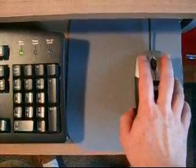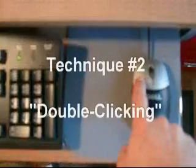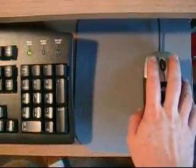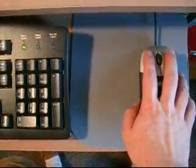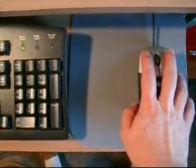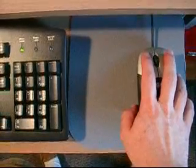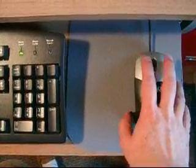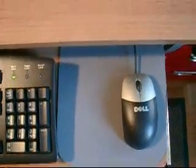Technique number two is called double clicking. A double click is also performed on the left button of your mouse with your index finger. Just click click in rapid succession.